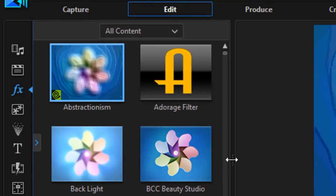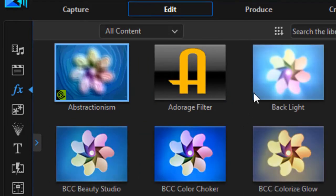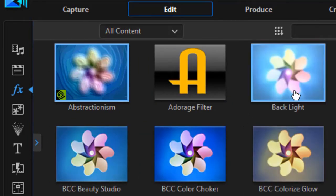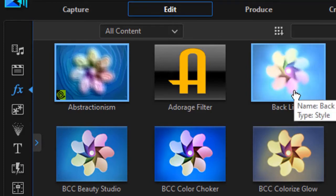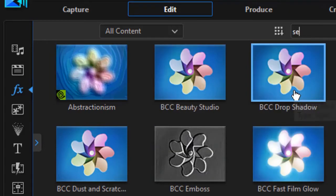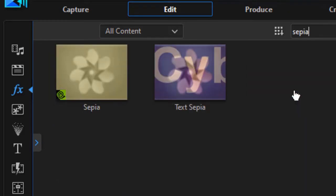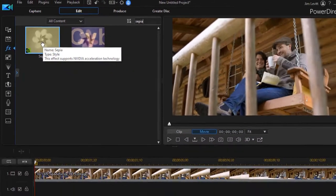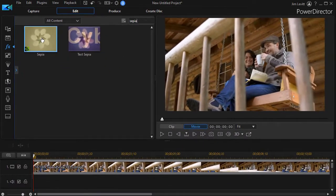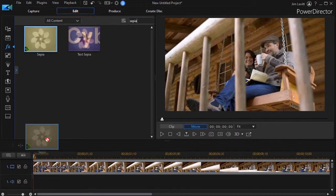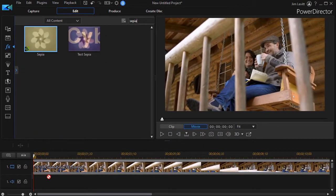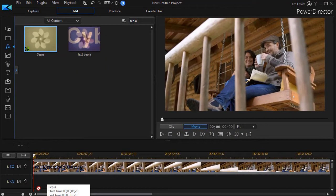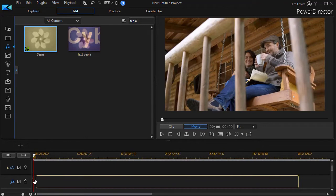Now I have all my content here. I'm going to search my library. I'll type in sepia. And there I find that I have two options. Let's take this one and drag and drop it. I'm going to put it underneath the clip.